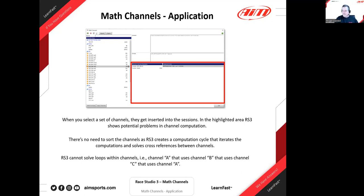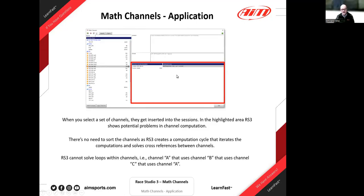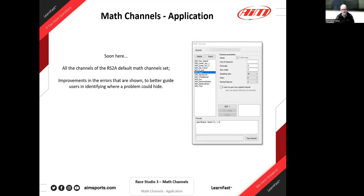Moving to the next slide — it's not available yet, but soon all the channels that were in the Ray Studio 2 default set will be back. Some error codes are still not correctly guiding users to solutions, and we're improving what we display there. Some of the AIM default channels in Ray Studio 2 were very heavily used — AIM Gear being one that many people will look forward to having in Ray Studio 3.